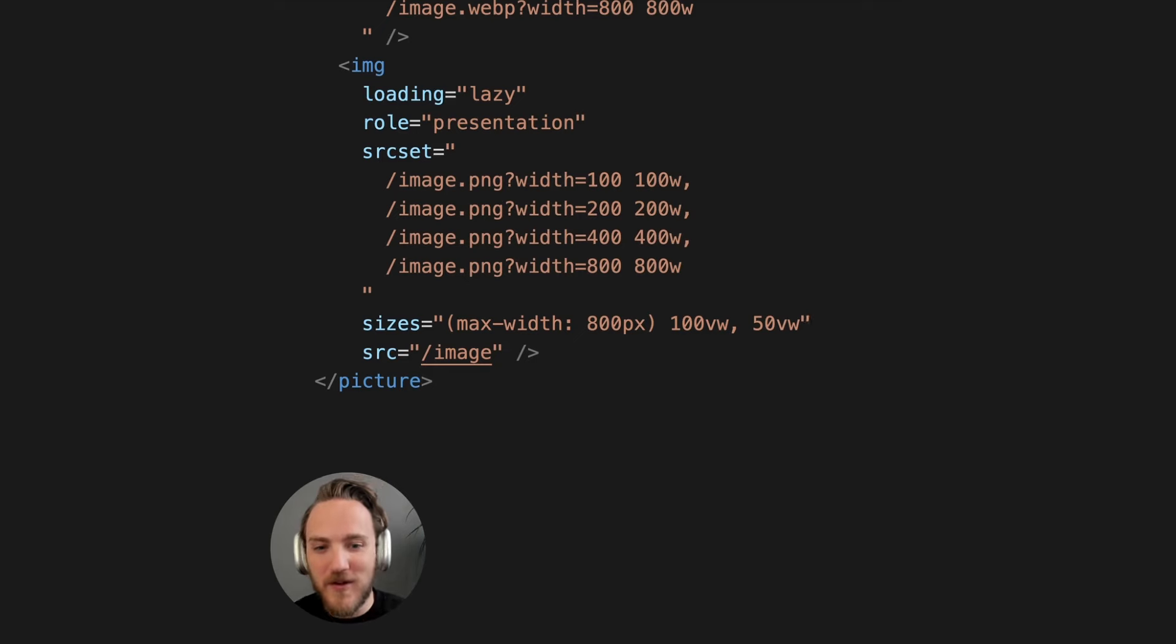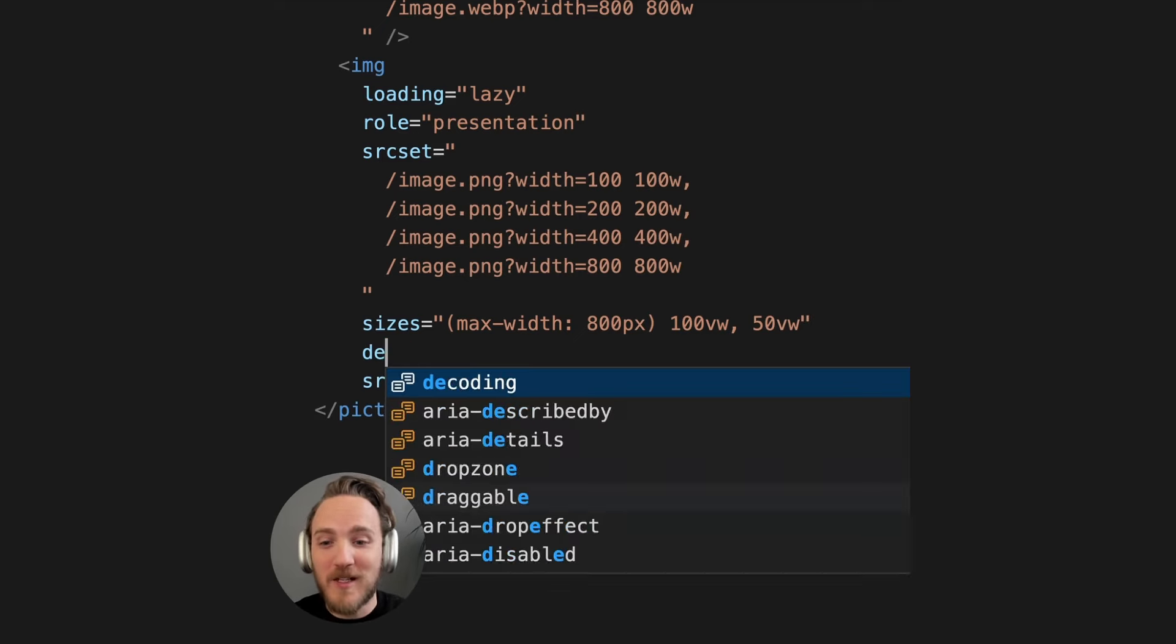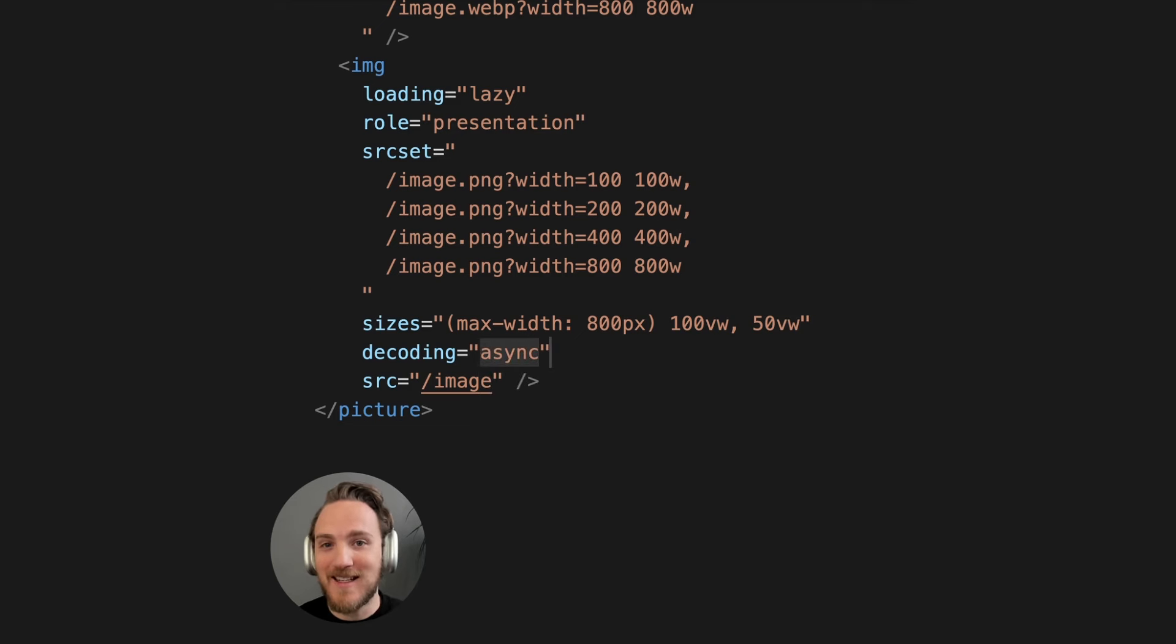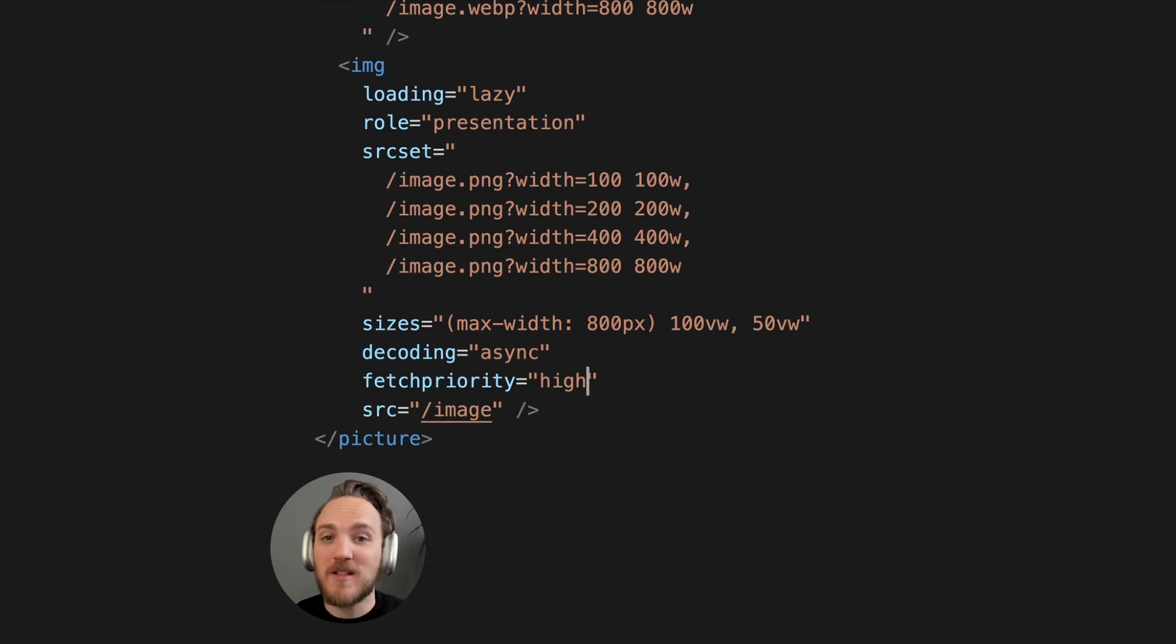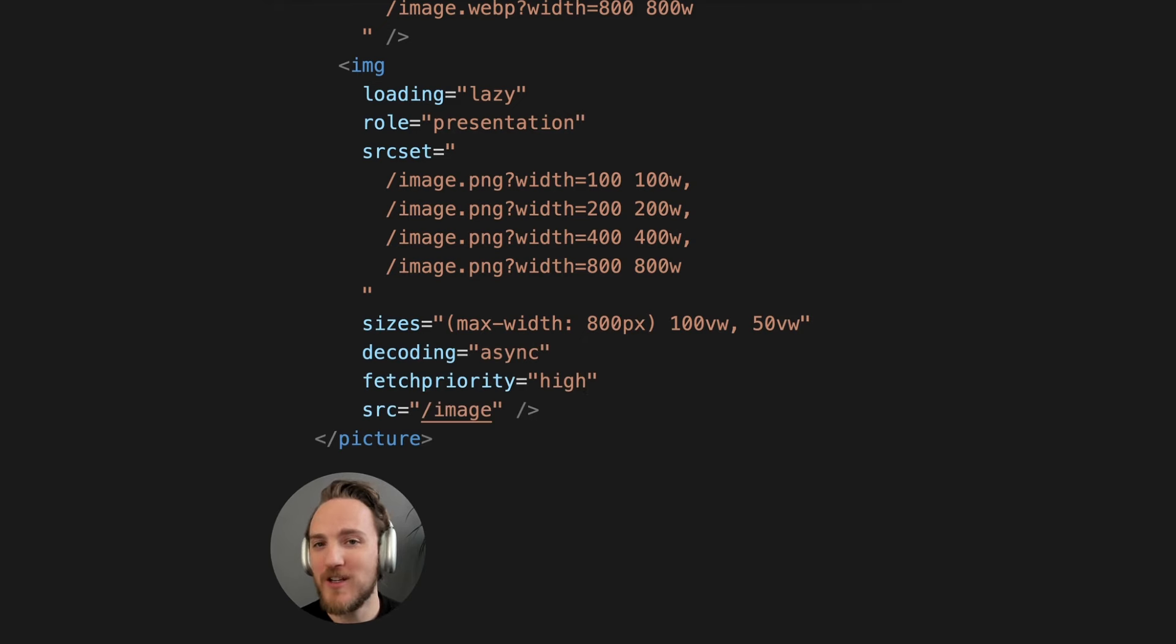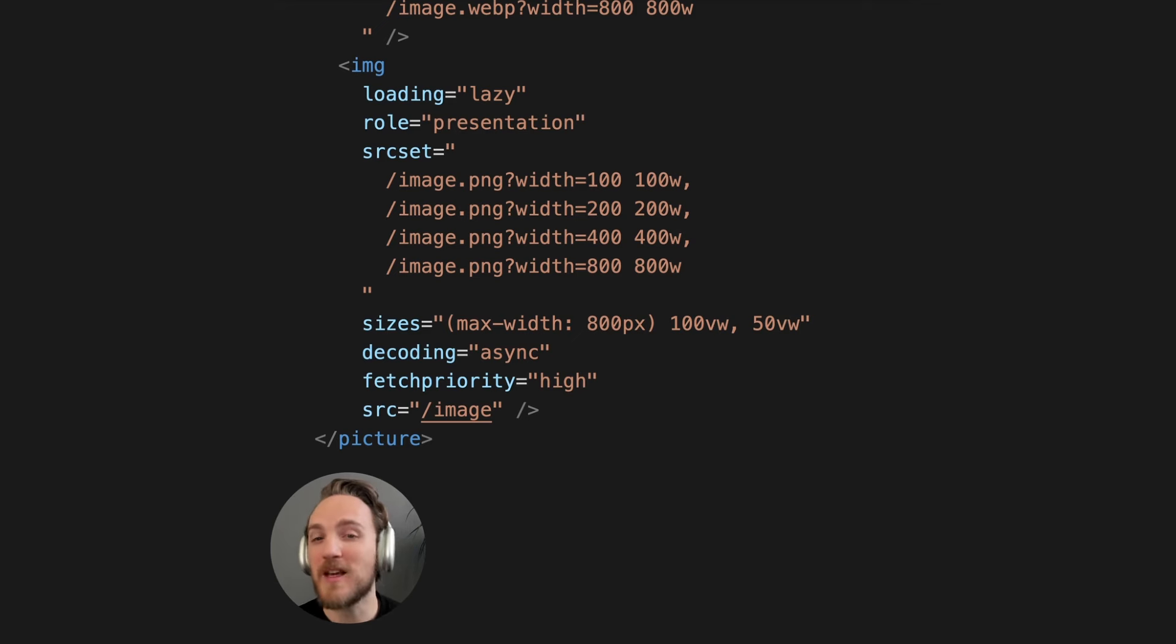We can even do the same thing with other formats like avif if we like as well. And if we want to take things even further we can specify what type of decoding to use like async as well as the fetch priority of this image. So there's a lot you can do to ensure your images load as fast as possible which can make a big difference for your site performance.